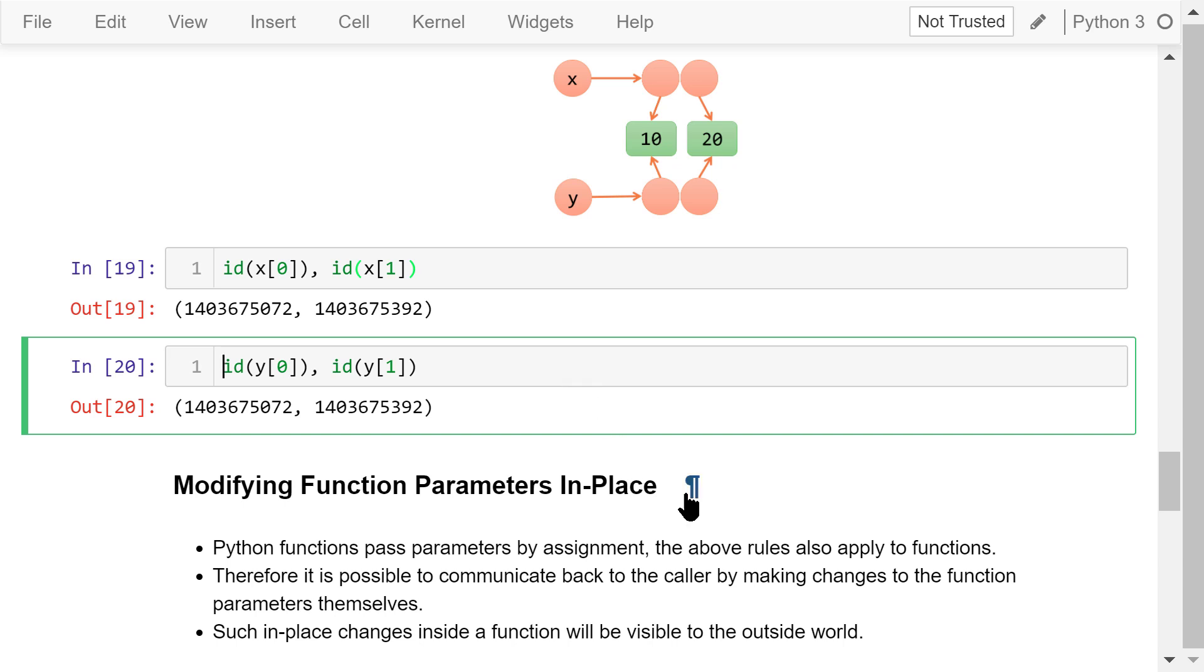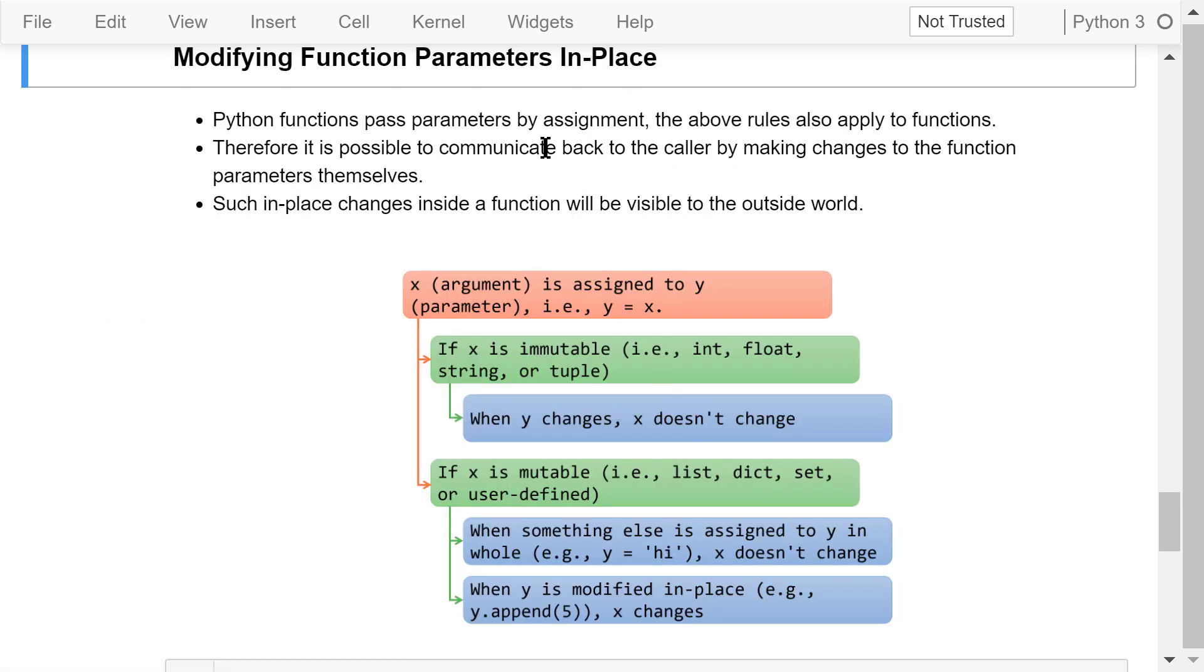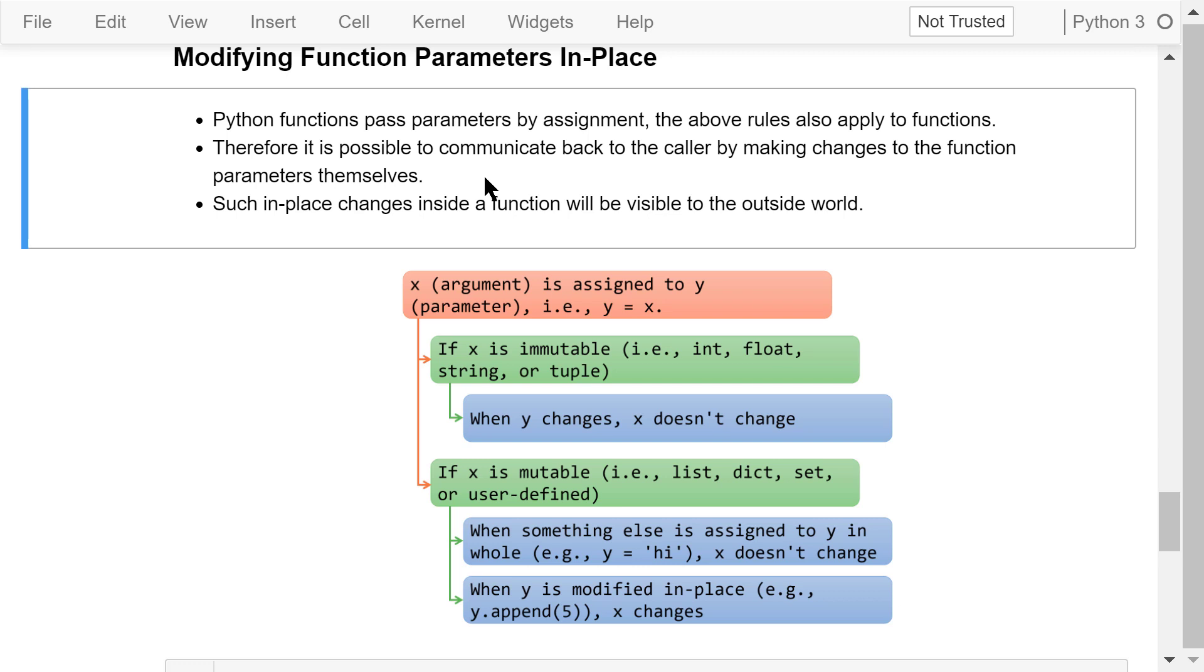Because Python functions pass parameters by assignment, the above memory management rules will also apply to functions. Therefore, if the parameter is a mutable object, in place changes to the object inside a function will be visible to the outside world. In addition to using the return statement, modifying function parameters in place is another way of communicating back to the caller.